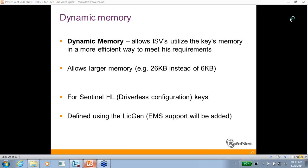Hey there, how are you? This is Elliot from SafeNet. I'm going to talk about a feature we have starting from LDK version 7.1 and above — it is called dynamic memory.